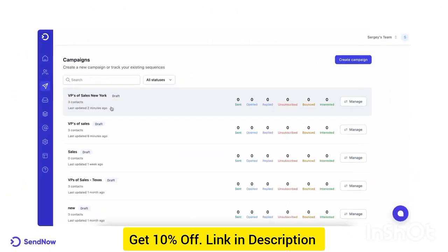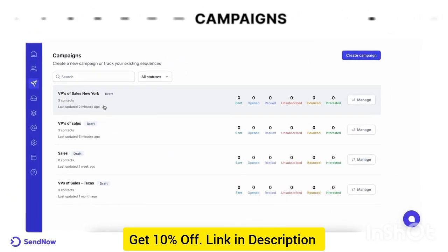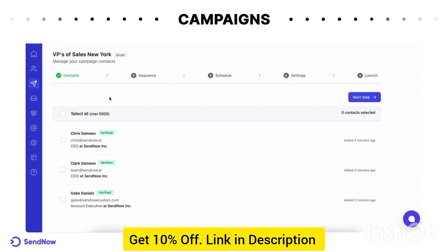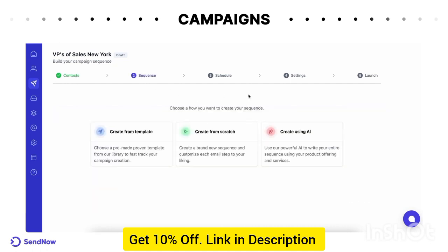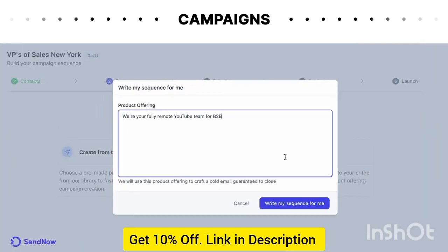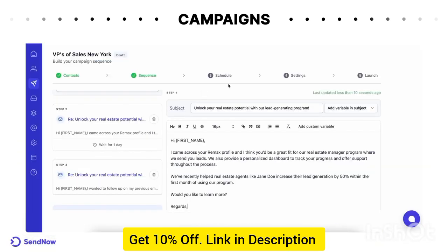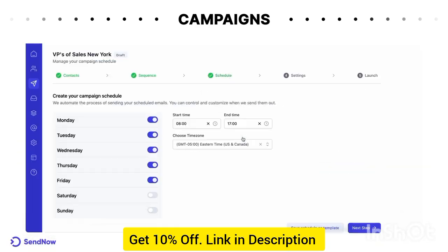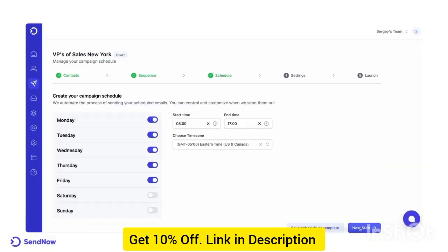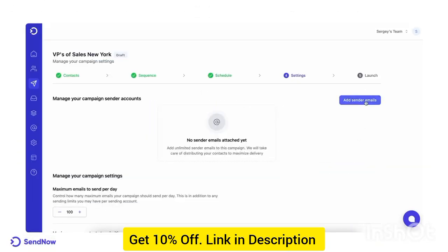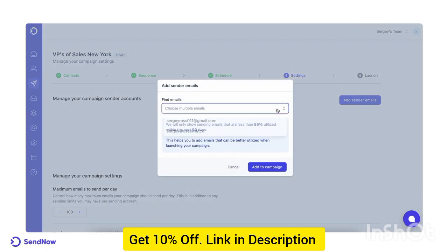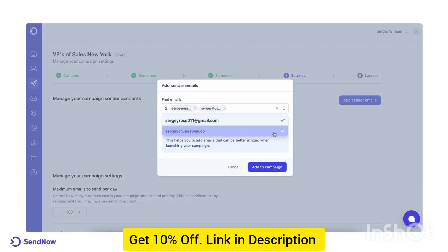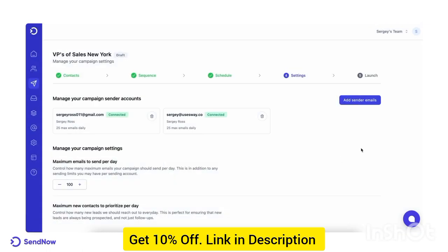It's very easy to create a new campaign. All you have to do is upload a list of your contacts, create your steps as part of the sequence, or select 'Create using AI' and we'll do it for you. Then select the schedule you want, pick the right campaign settings where you can add as many sender accounts as you'd like, and launch.